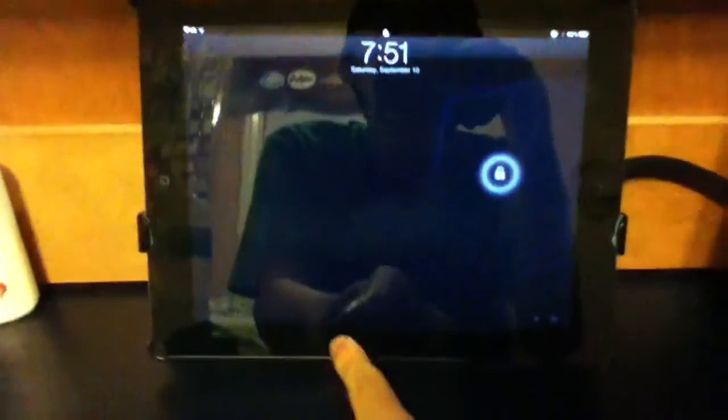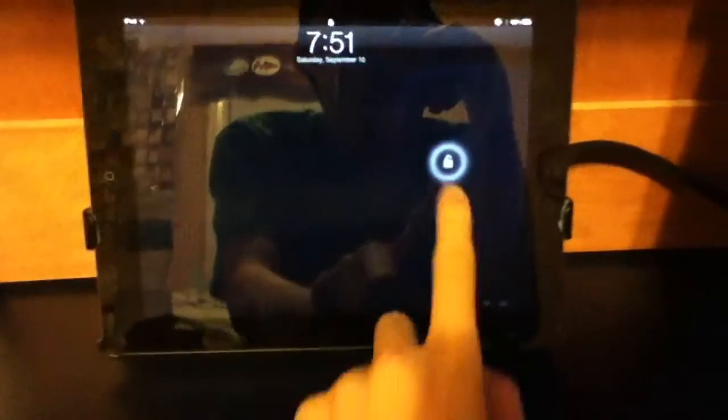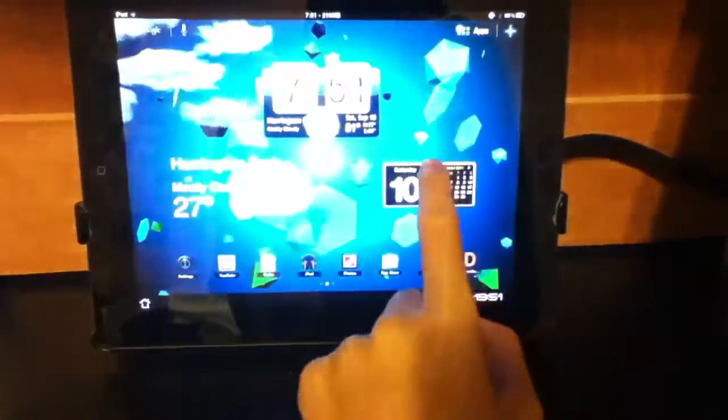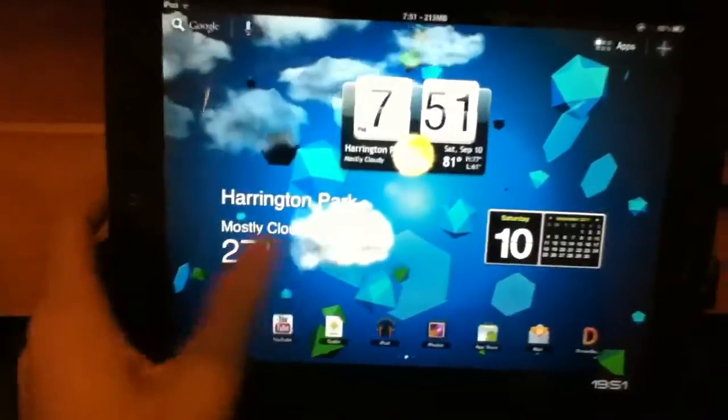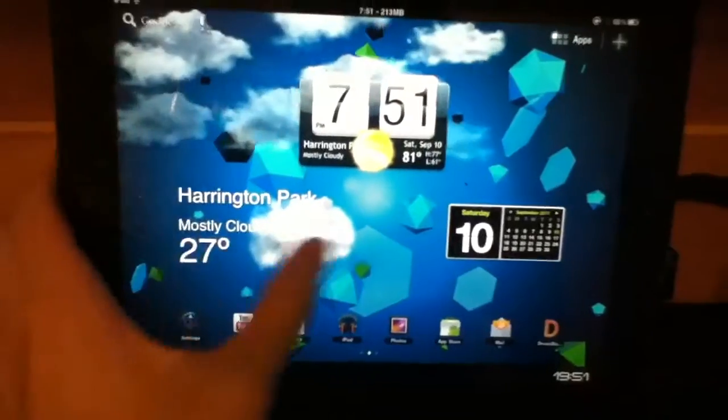Hey guys, today I'm going to show you how to get Android on your iPad 1 or 2. So first what you need to do is... so this is what it looks like.